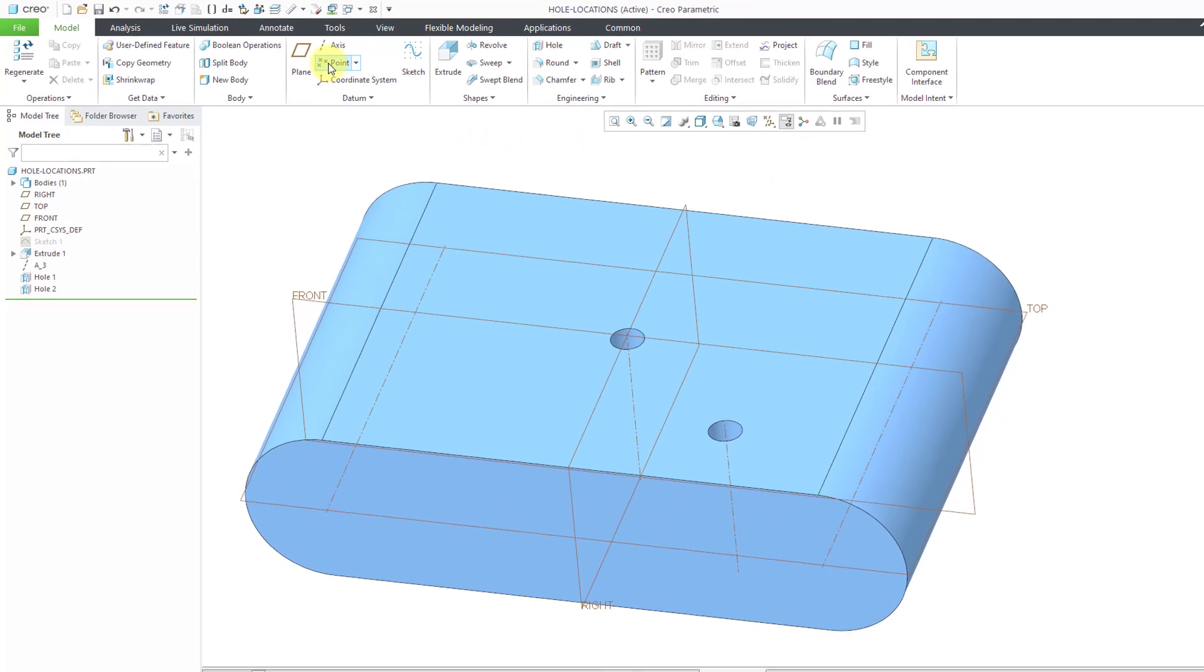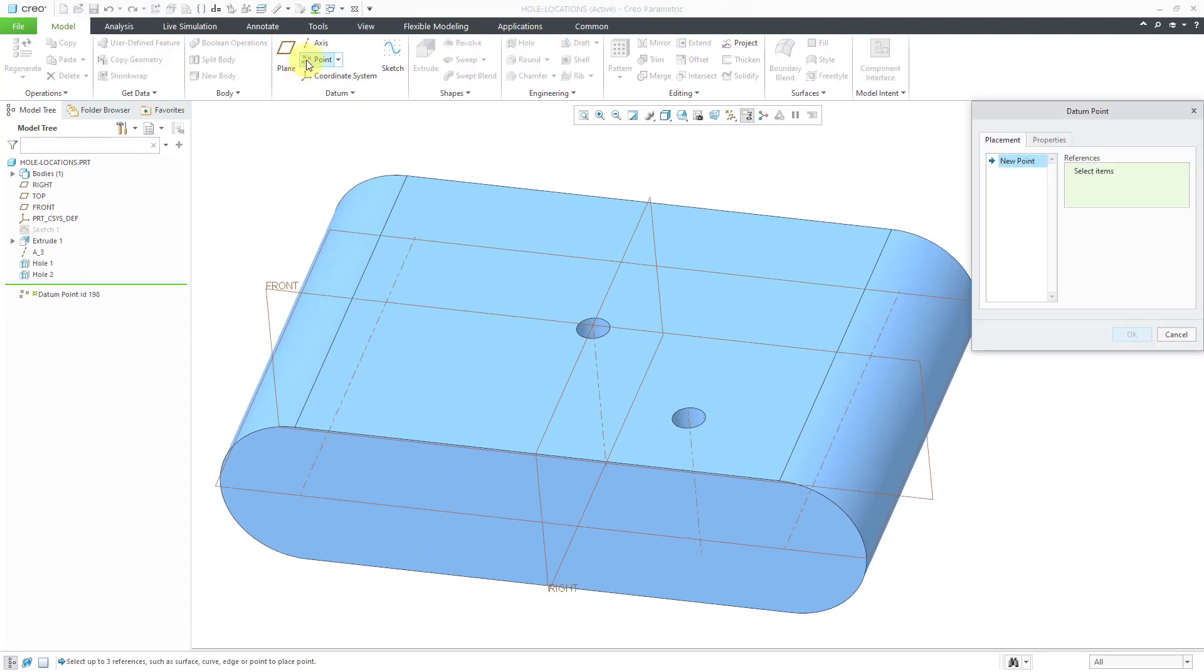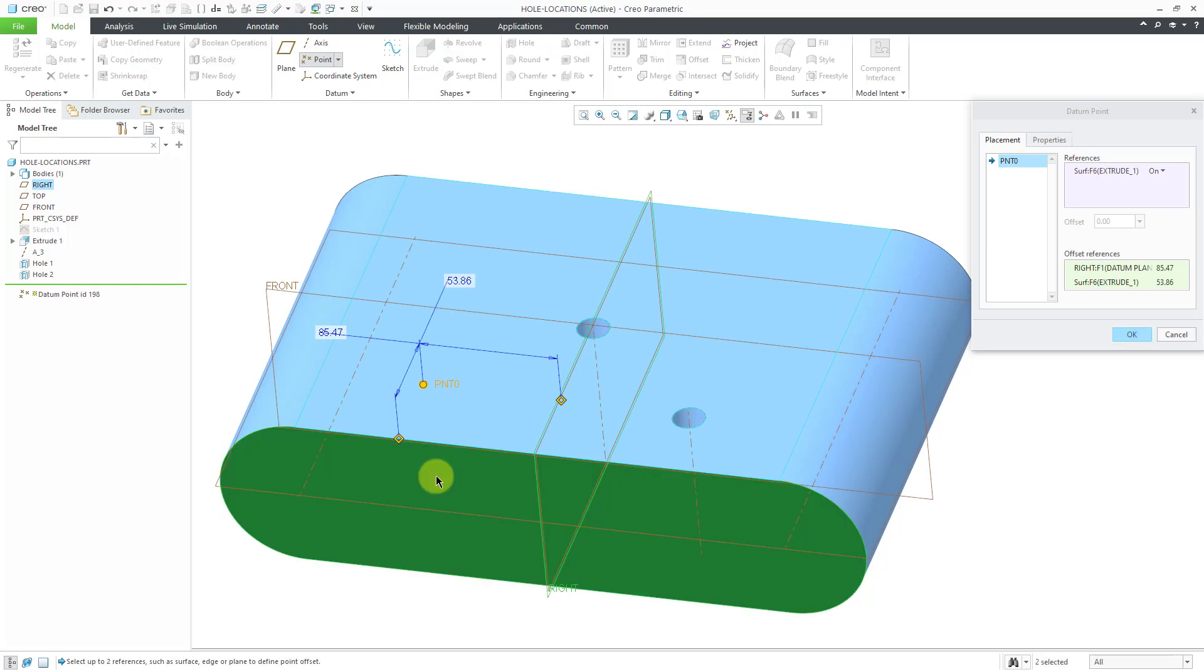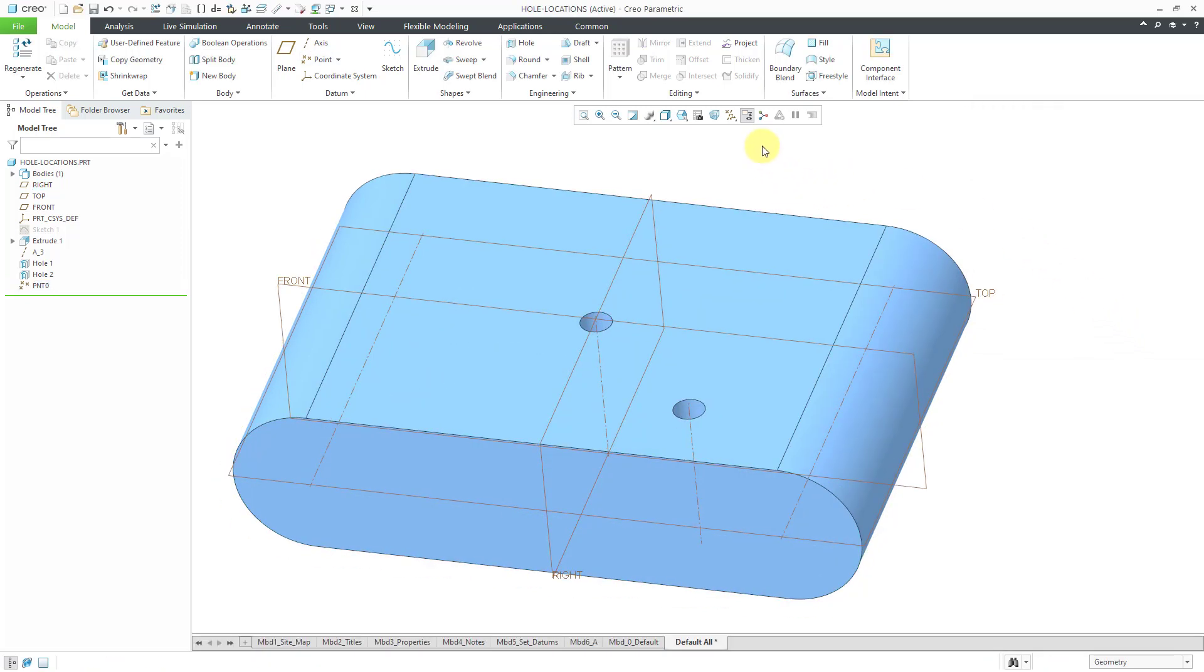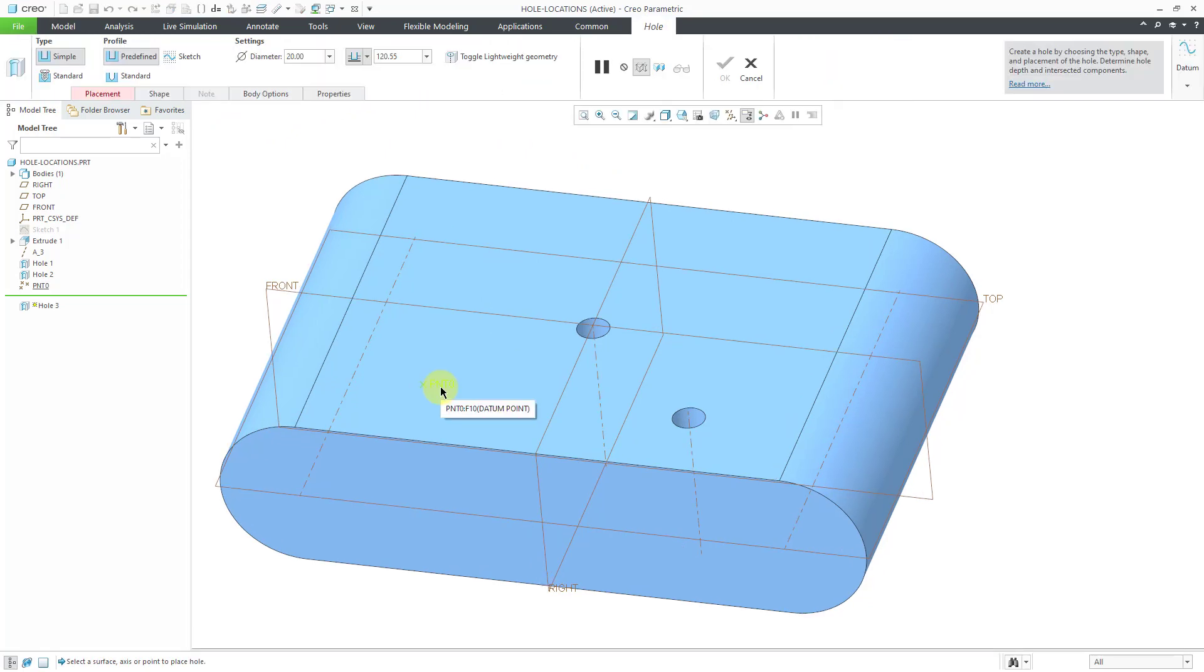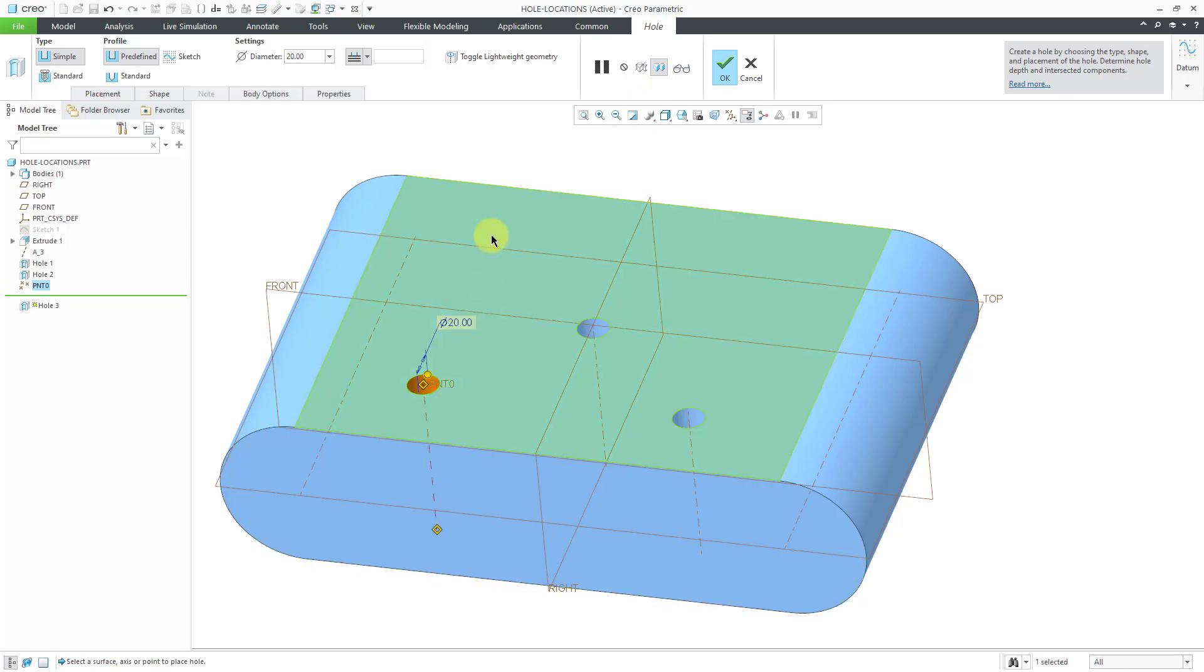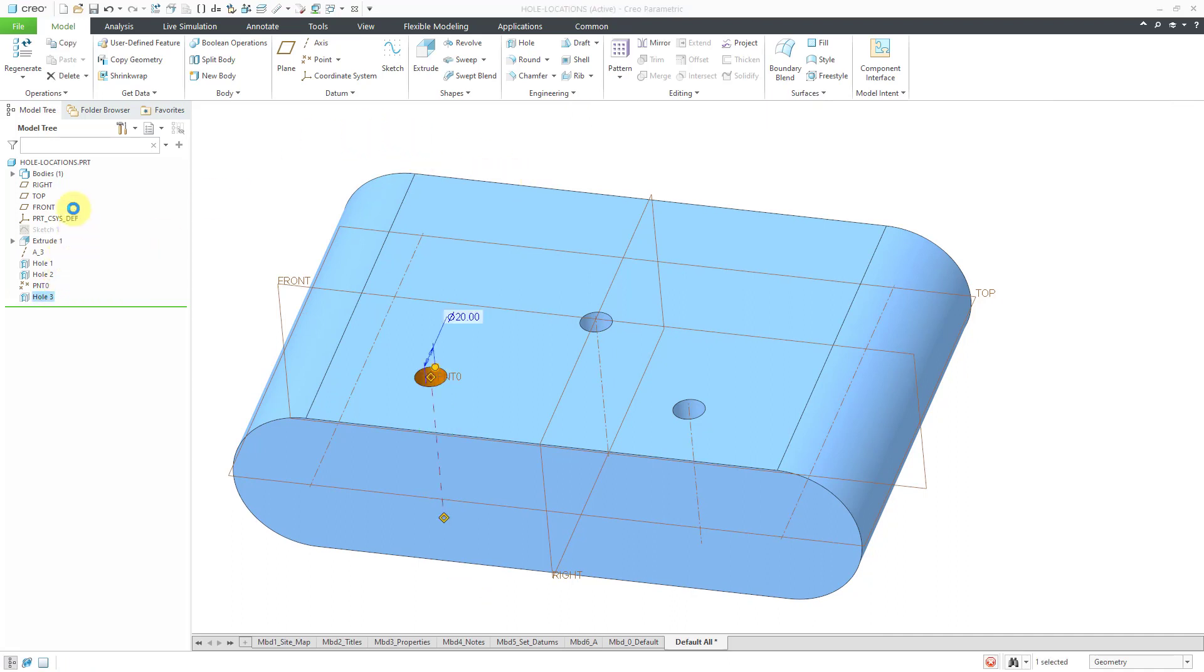I'm going to create a datum point feature real quick. Click on the point icon and I'm going to locate a point on this surface. And let's activate the offset references collector. And I'm just going to pick a couple different references for locating the hole. I'm not going to bother changing the values. Let's turn on the point display. Now for creating a hole, I can simply pick that point and that will define the location of the hole. Once again, let me change the depth and hit the check mark or the middle mouse button.